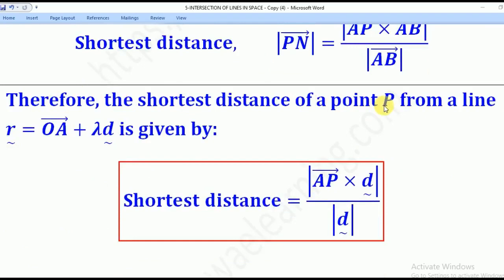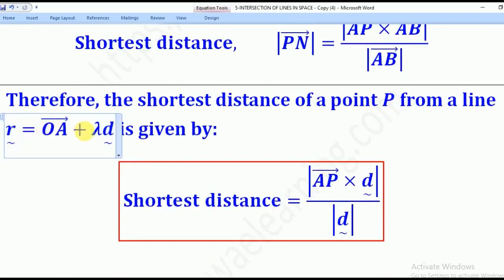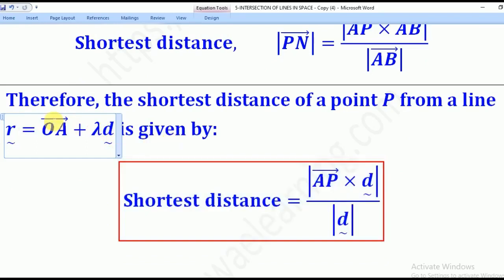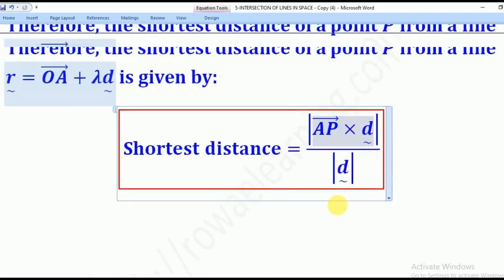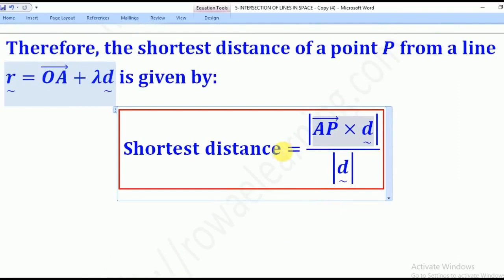In short, the distance of point P from the line R = OA plus lambda D is given by the magnitude of AP cross D, divided by the magnitude of the direction vector D. That is the formula for the shortest distance between a point and a line.